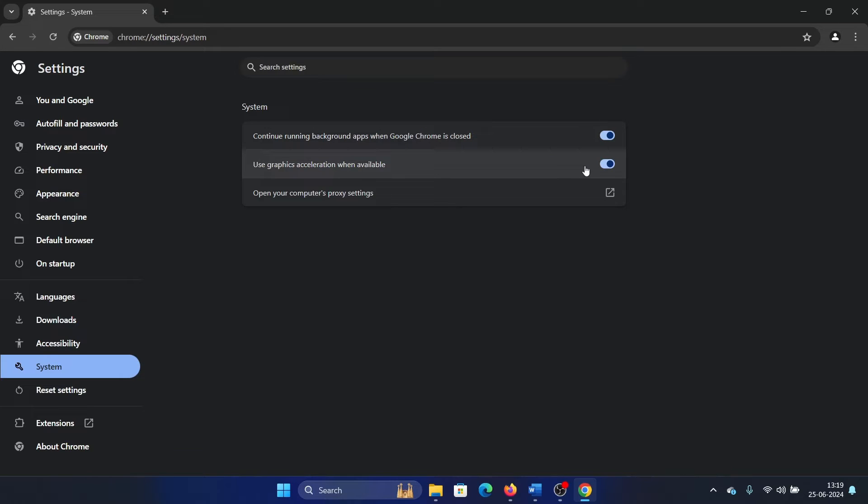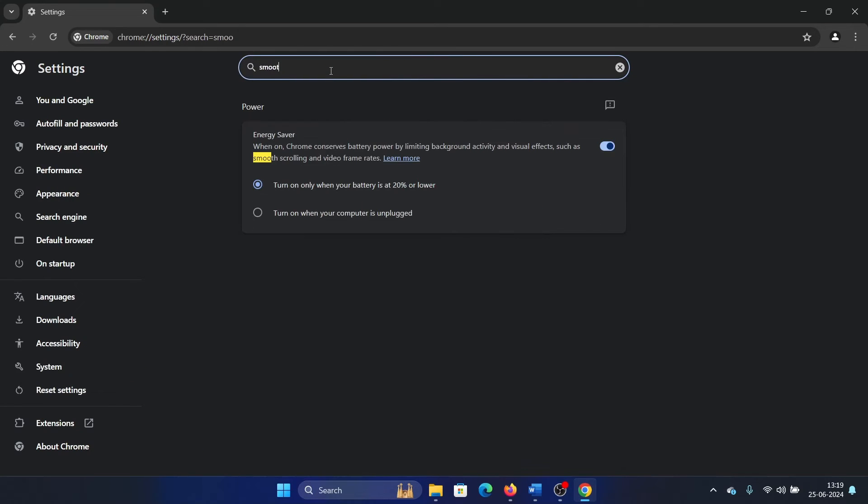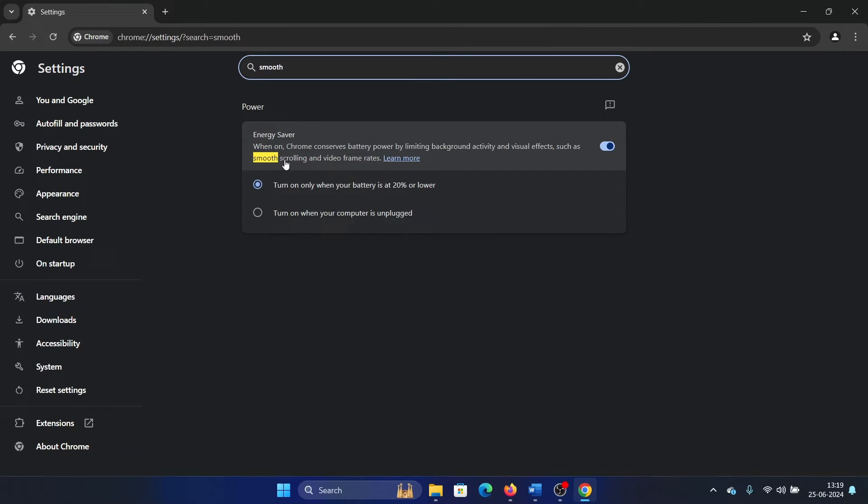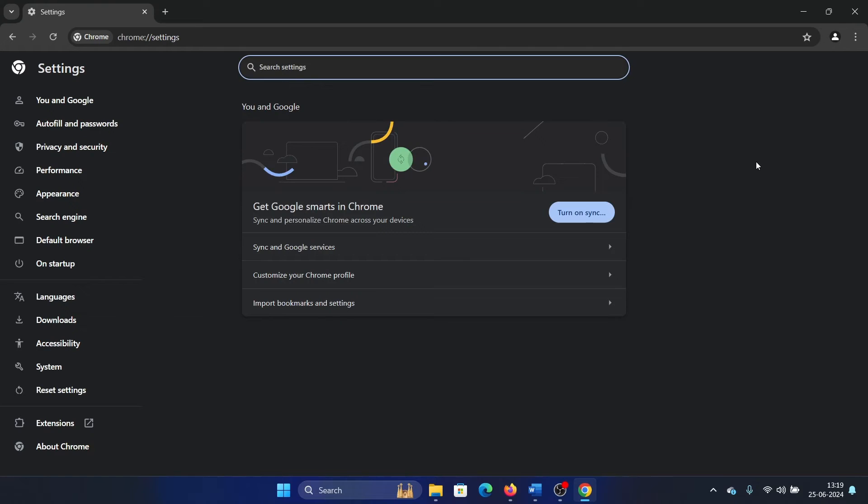Now the second one: search for the word 'smooth' in the search bar. There's something called an energy saver mode which will allow smooth scrolling. Turn this off. Once you have turned this off and disabled graphics acceleration, everything is done from Chrome settings. There should not be any issues after this.